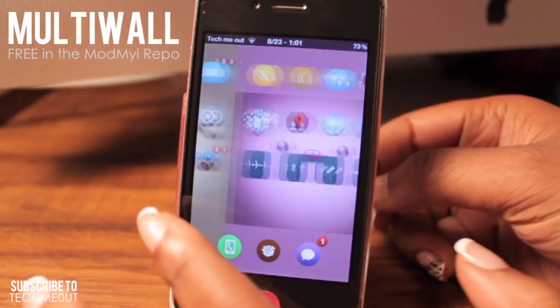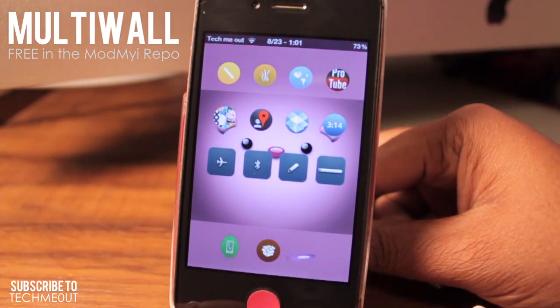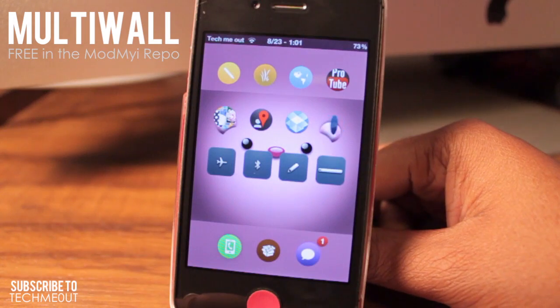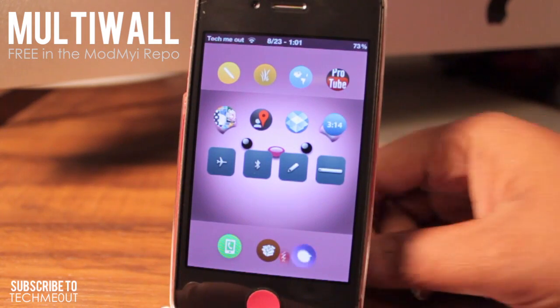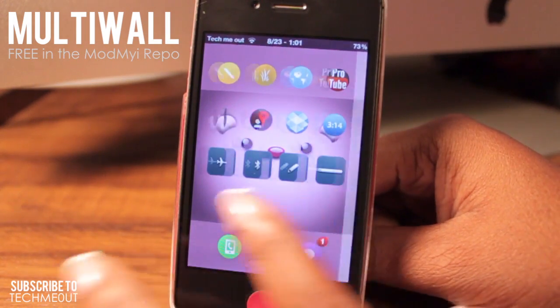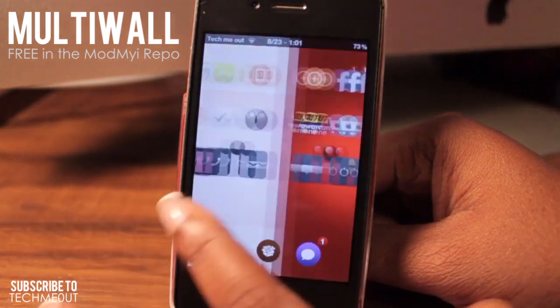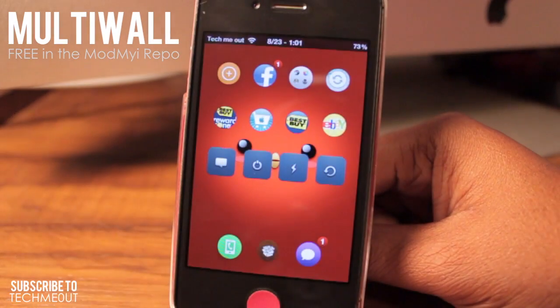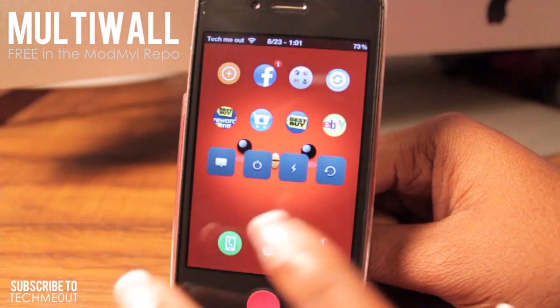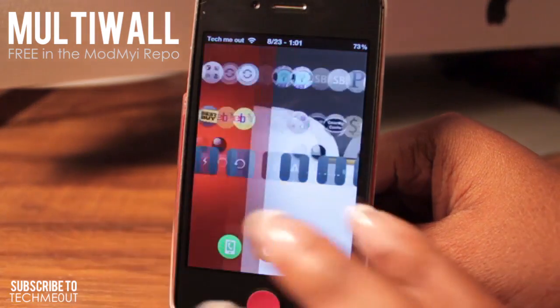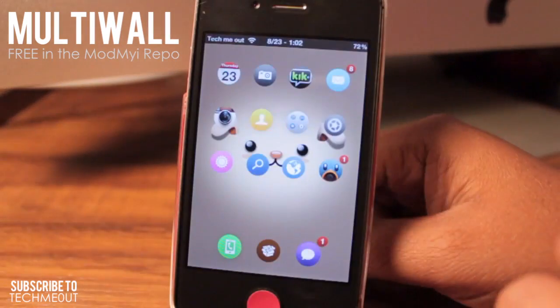Now how Multi-Wall works is it allows you to customize each individual home screen on your iDevice. So as you can see here, I have a different image on each home screen page on my iPhone.